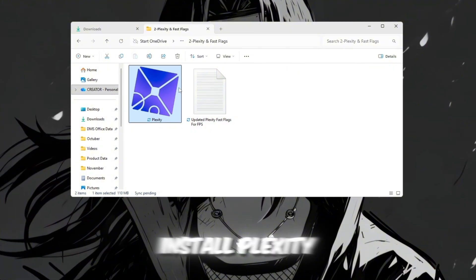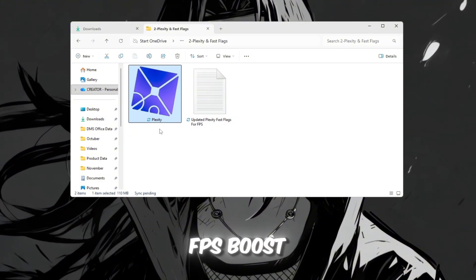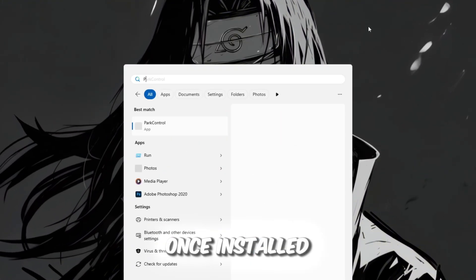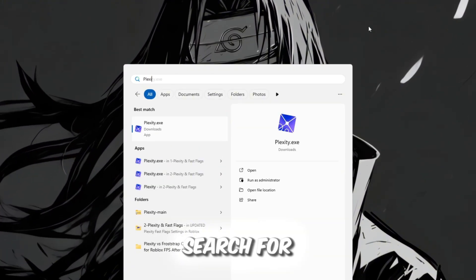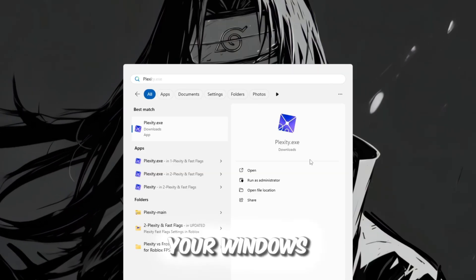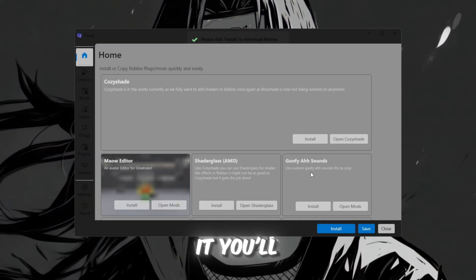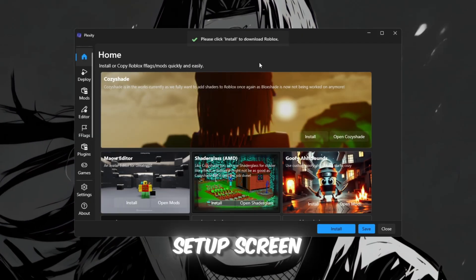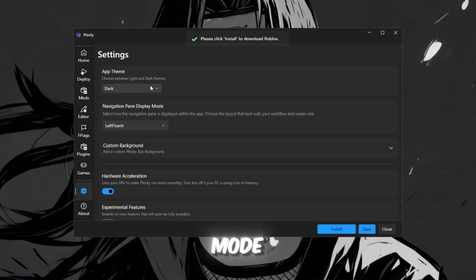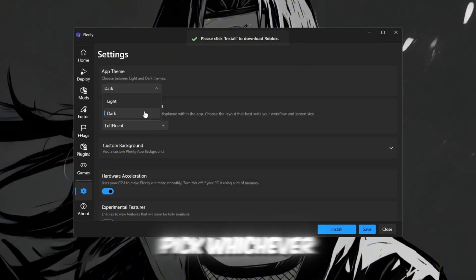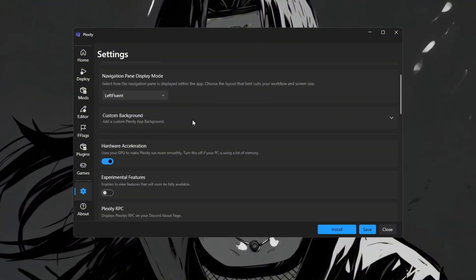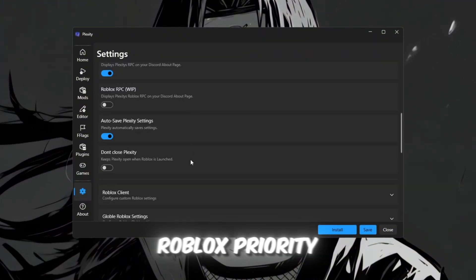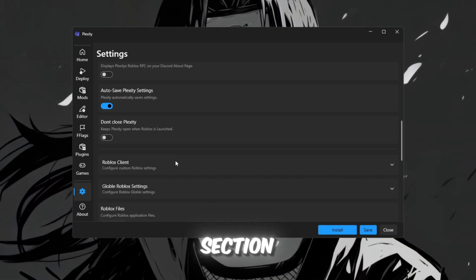To get started, download and install Plexity from your FPS Boost Pack. Once installed, search for Plexity in your Windows search bar and open it. You'll see a setup screen where you can choose light mode or dark mode. Pick whichever you prefer.